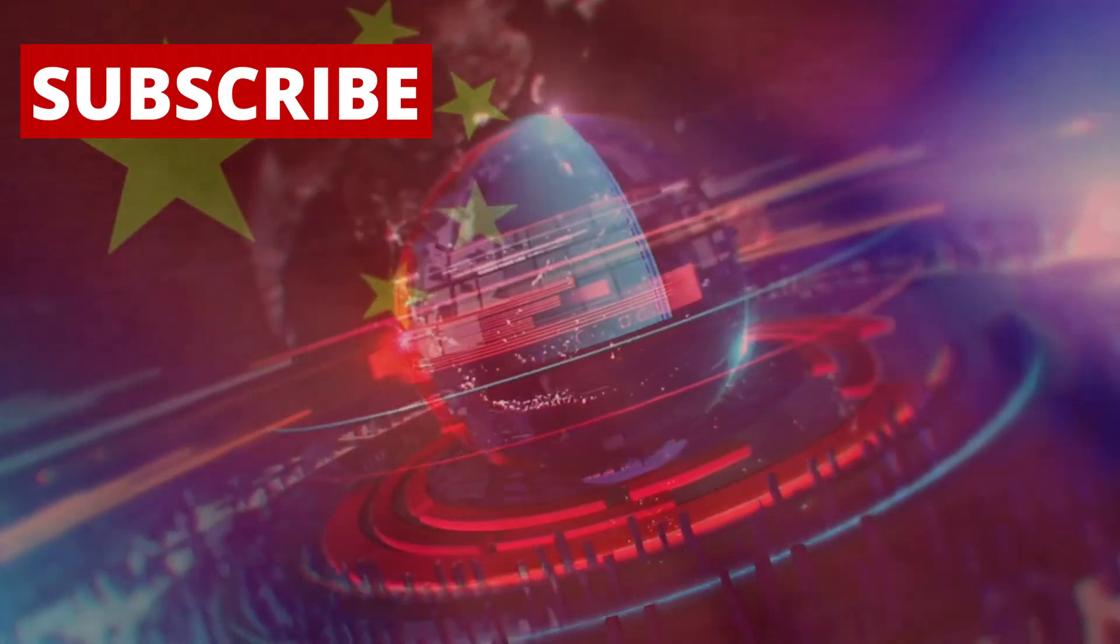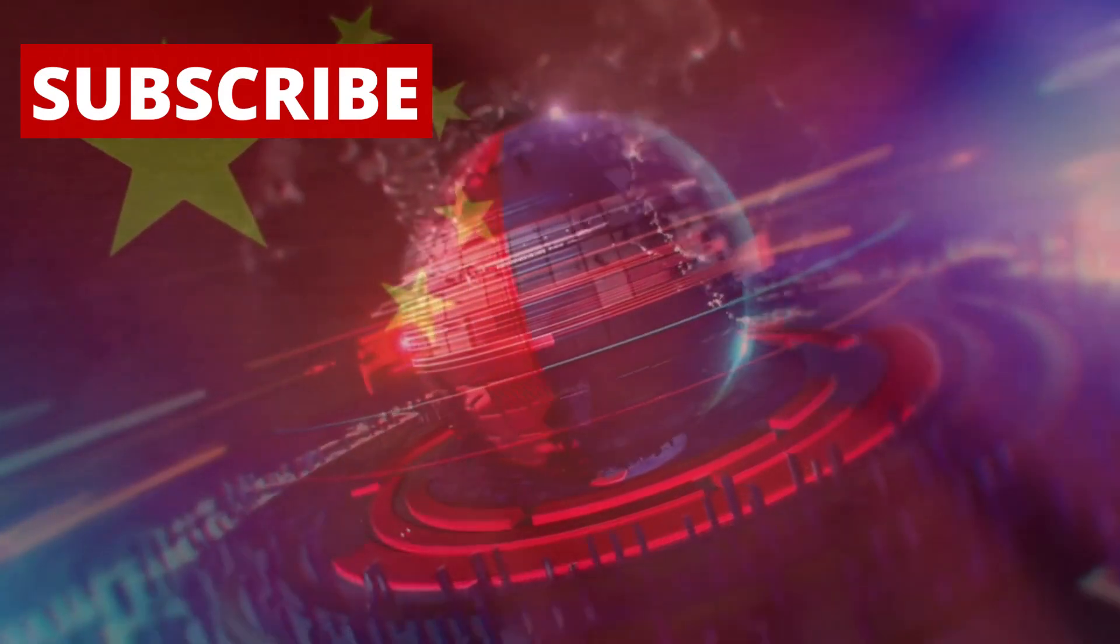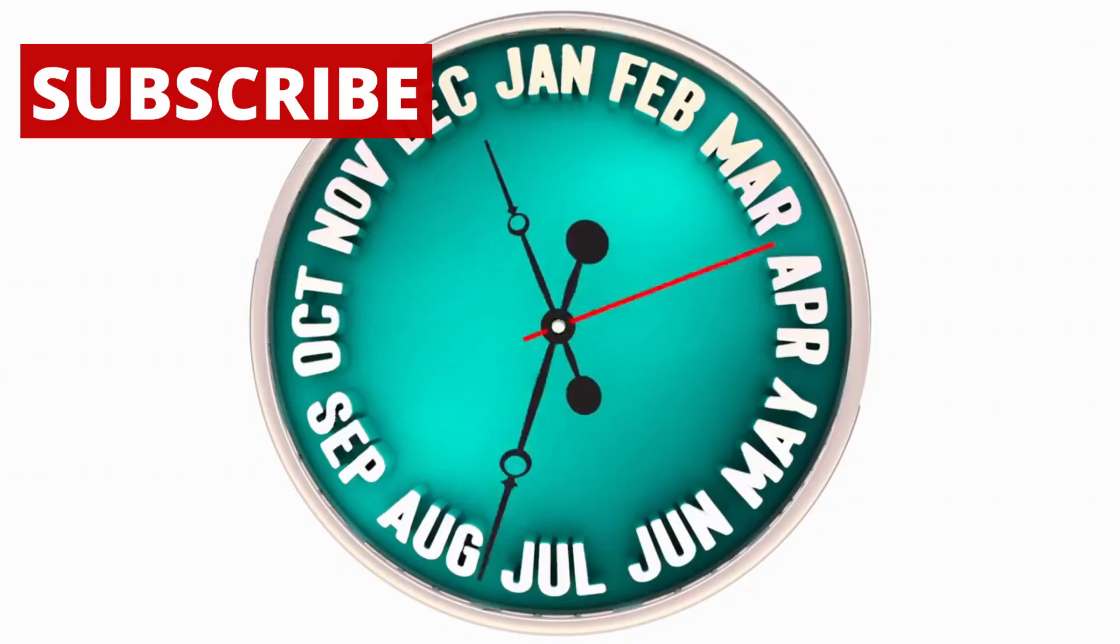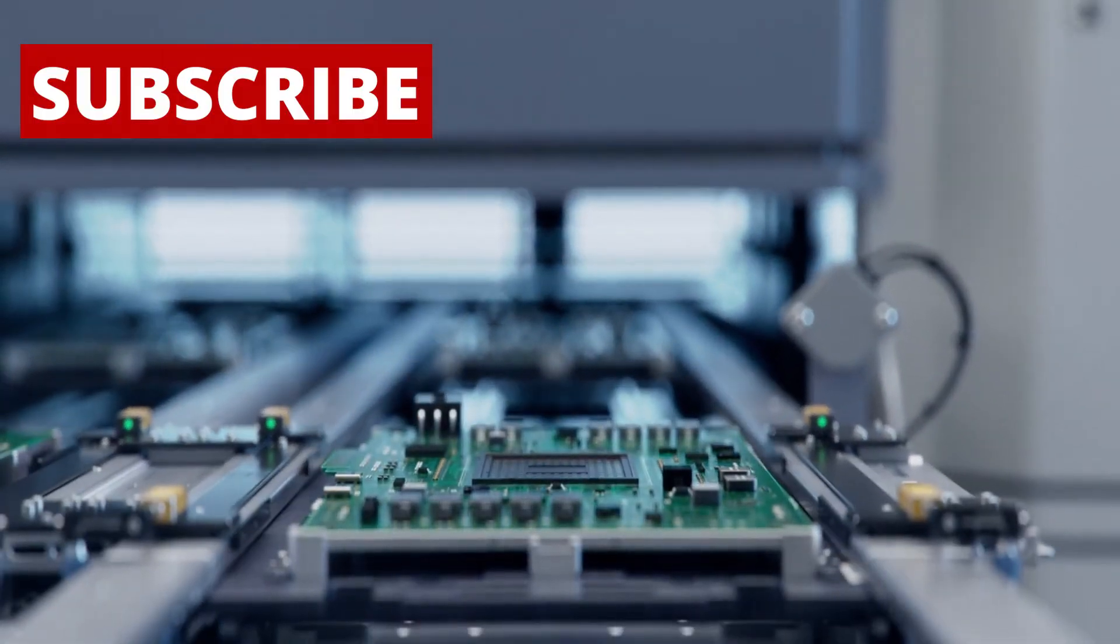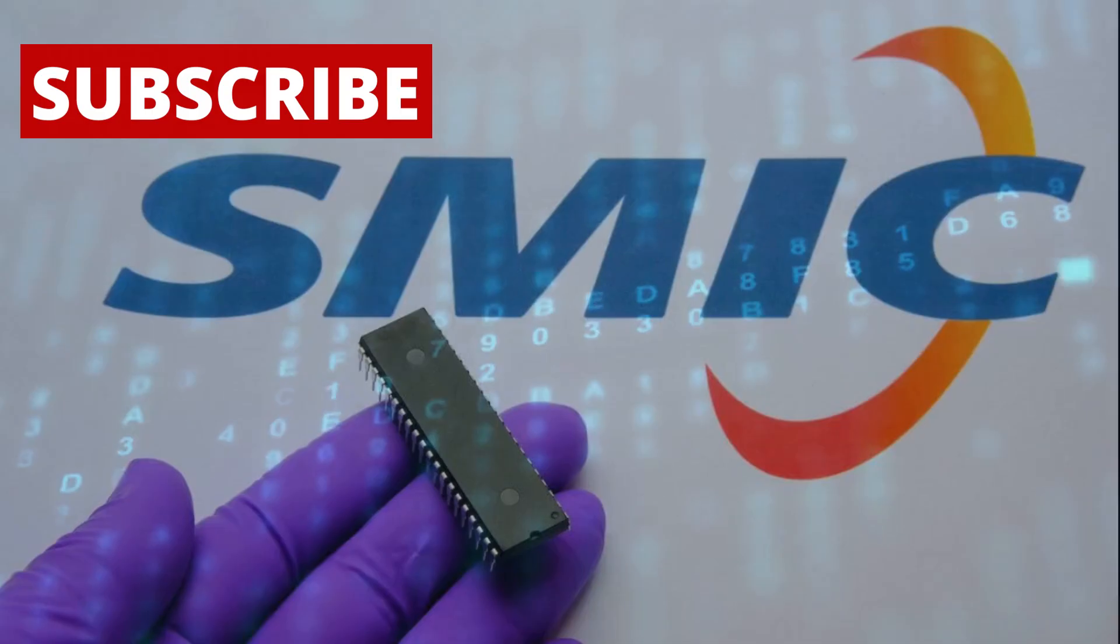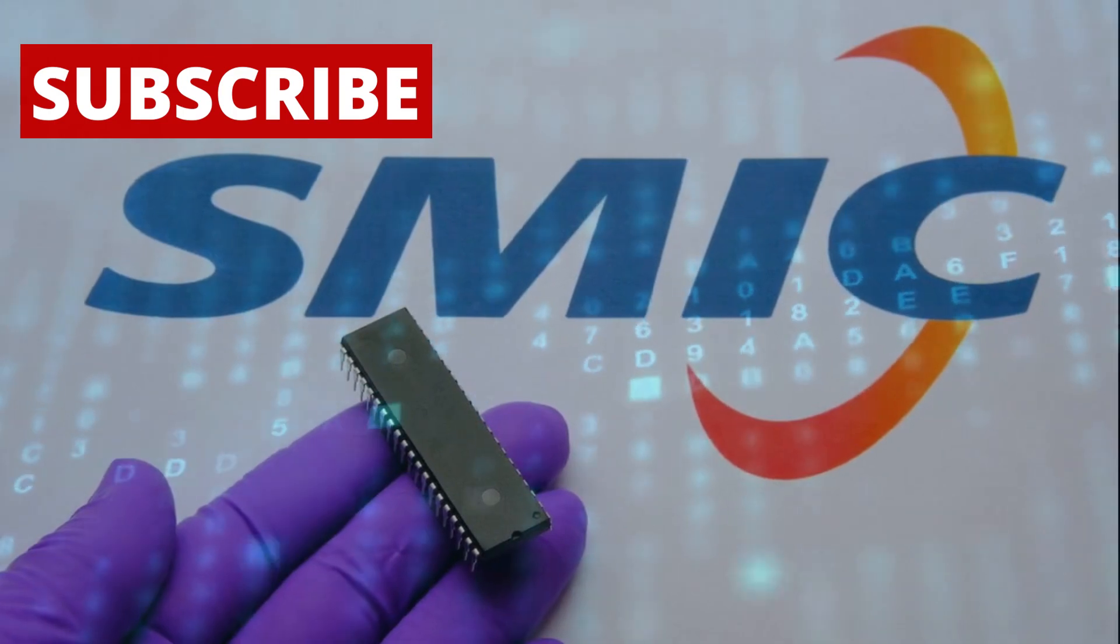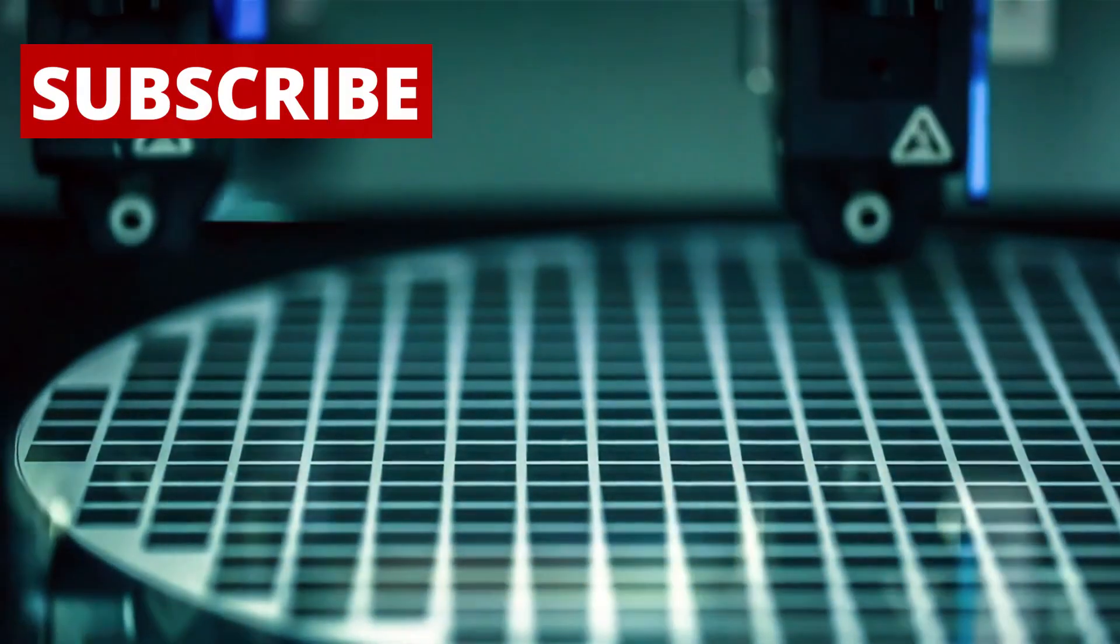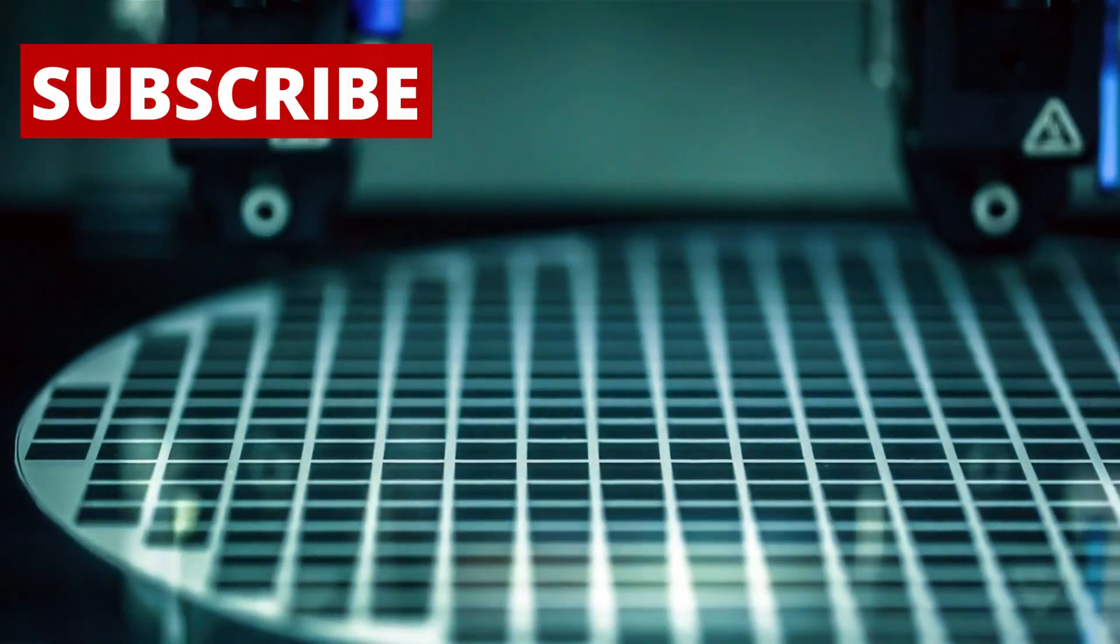What if I told you that China may have just changed the future of the global tech industry? In the past few months, a major breakthrough has come out of China's largest chip manufacturer, a company called SMIC, or Semiconductor Manufacturing International Corporation.